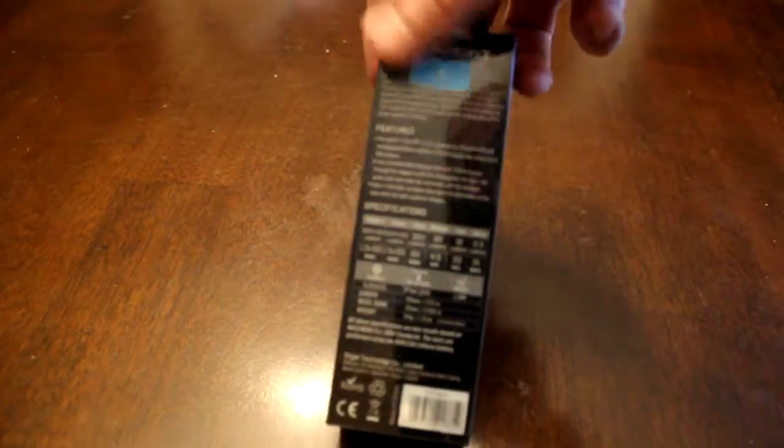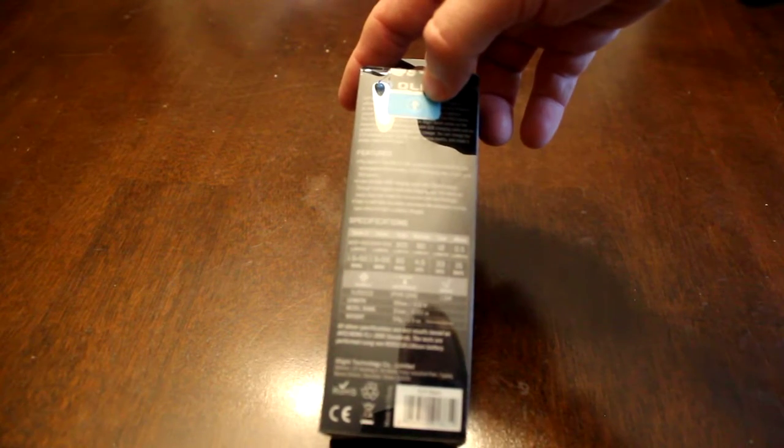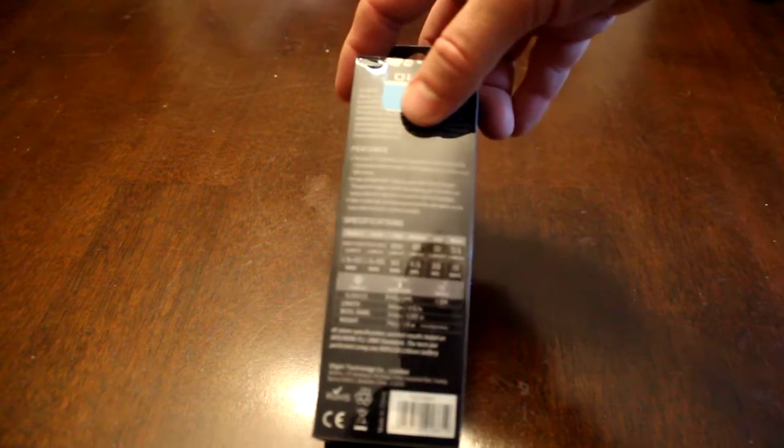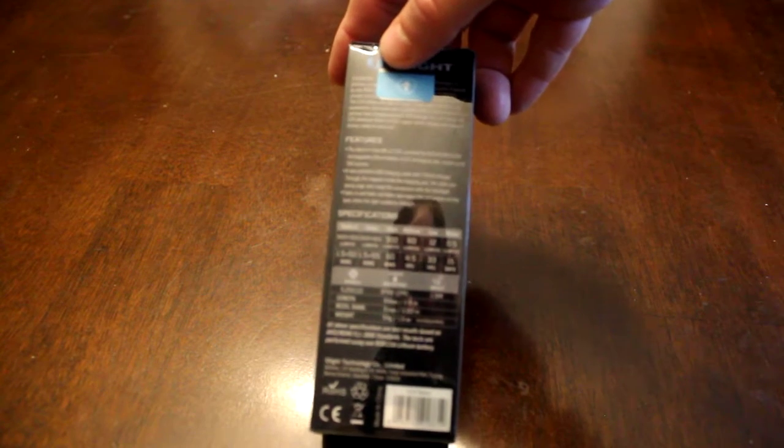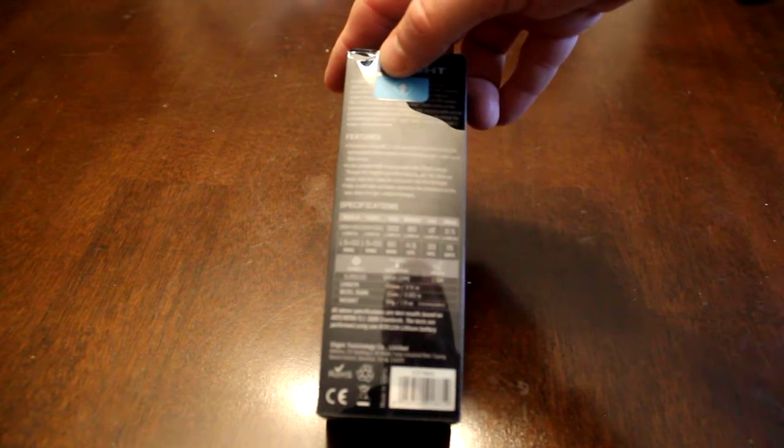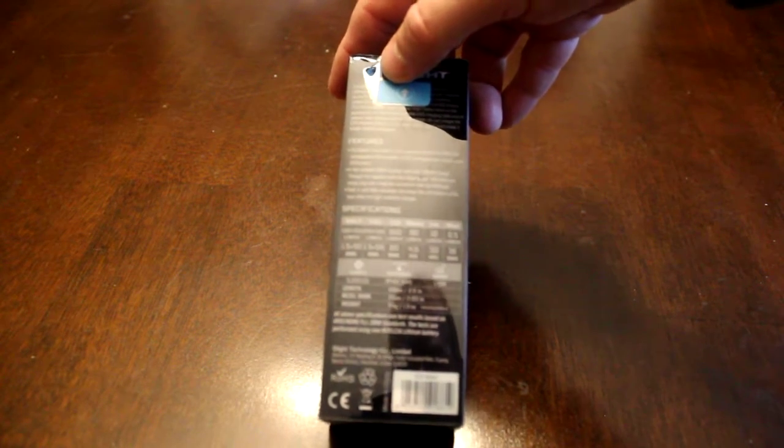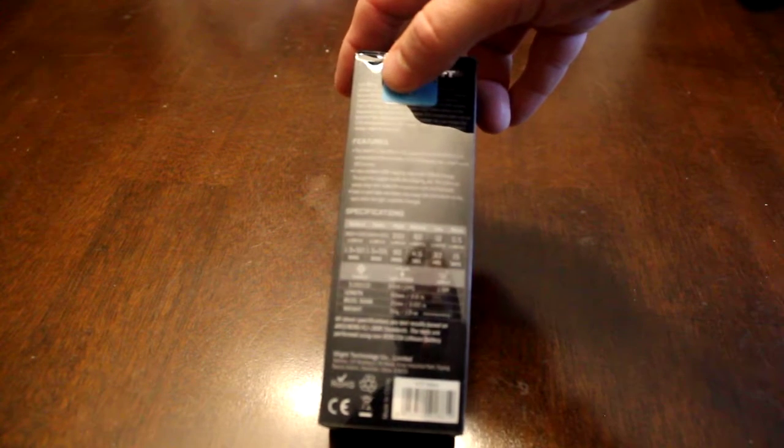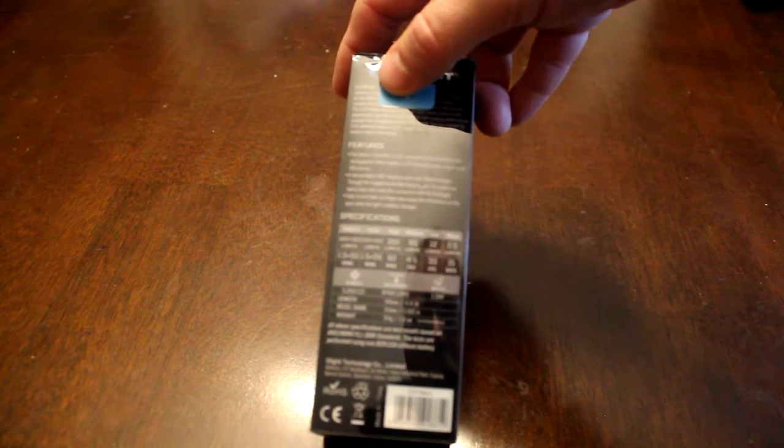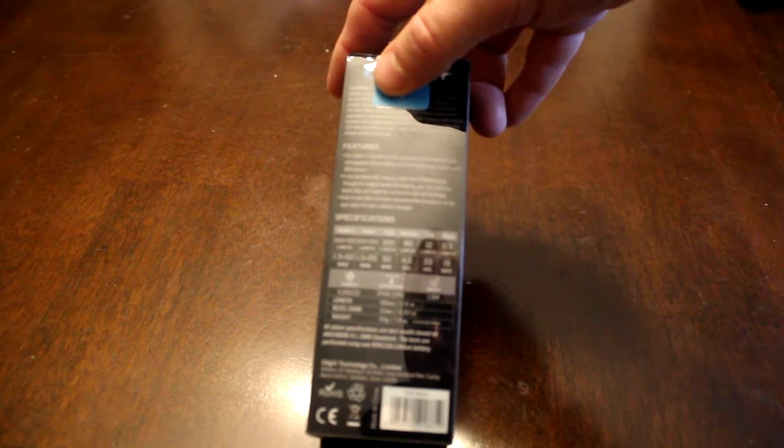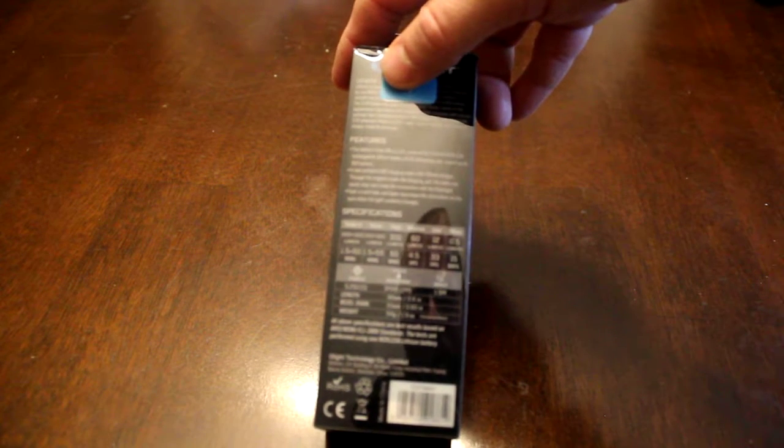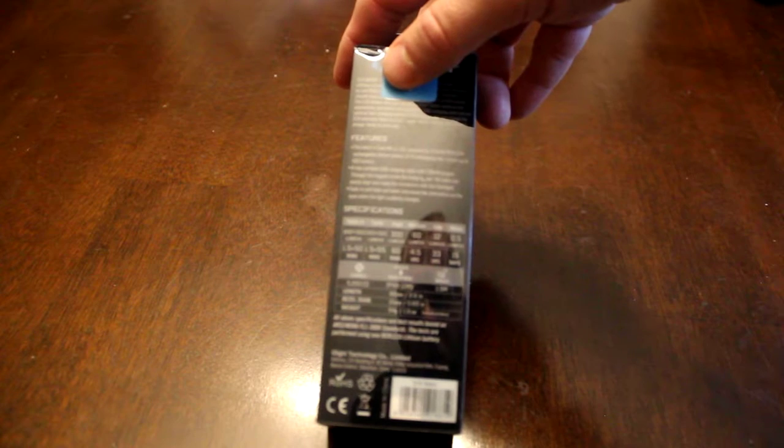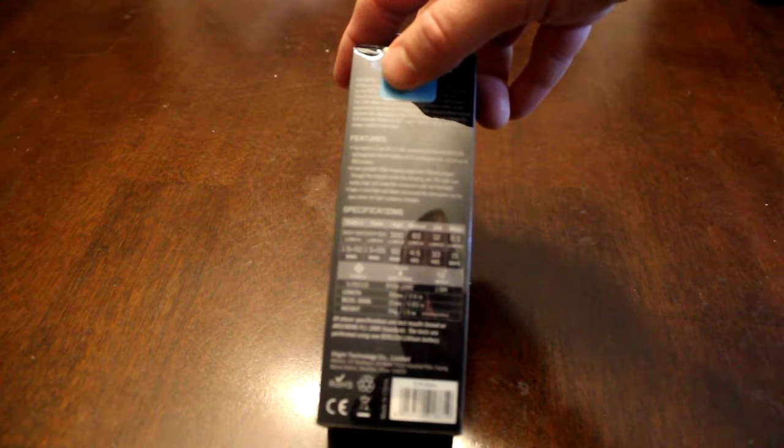We'll flip over the box here and have a look at the lumen settings. In Turbo S mode you get 900 lumens at one and a half minutes and 300 lumens at 50 minutes. In Turbo you get 600 lumens for one and a half minutes and 300 lumens for 55.